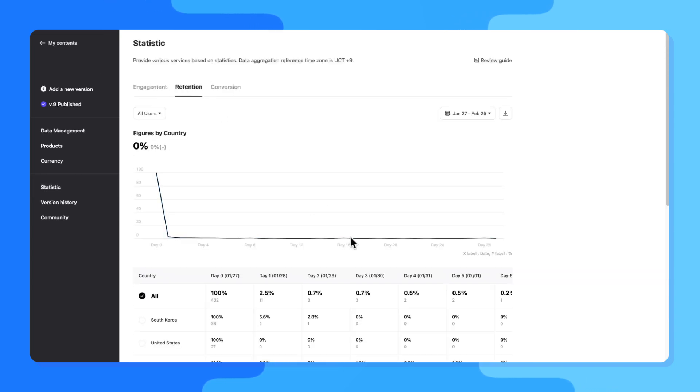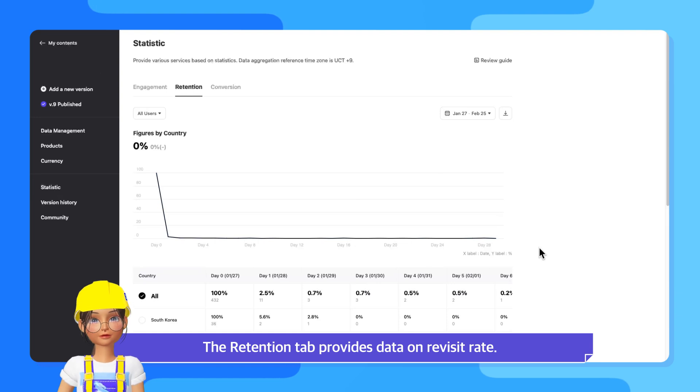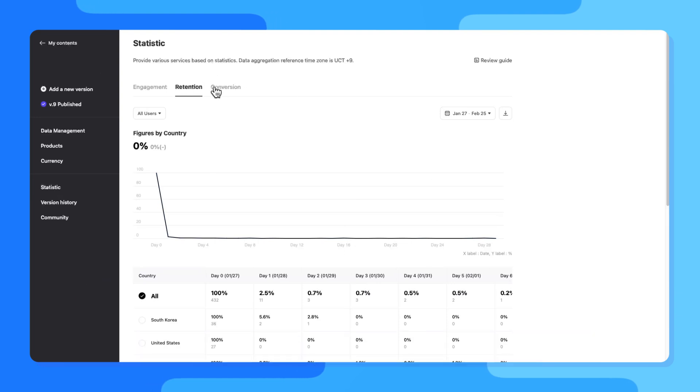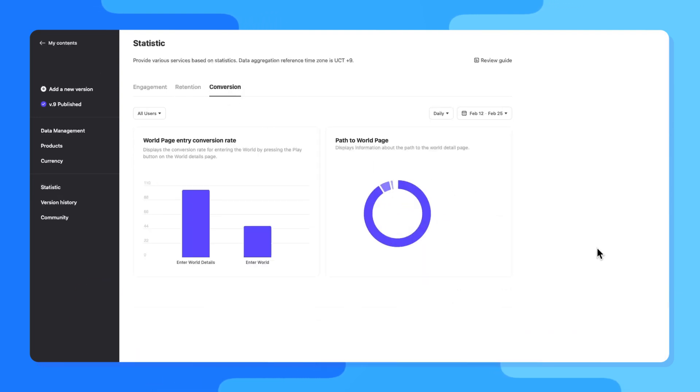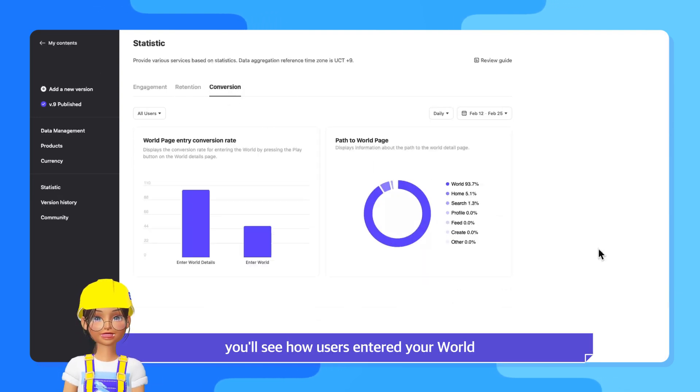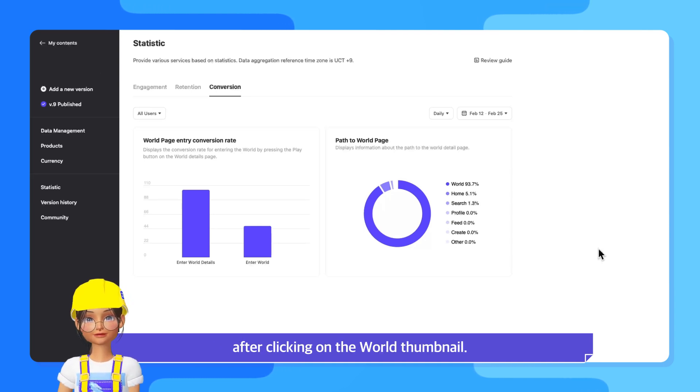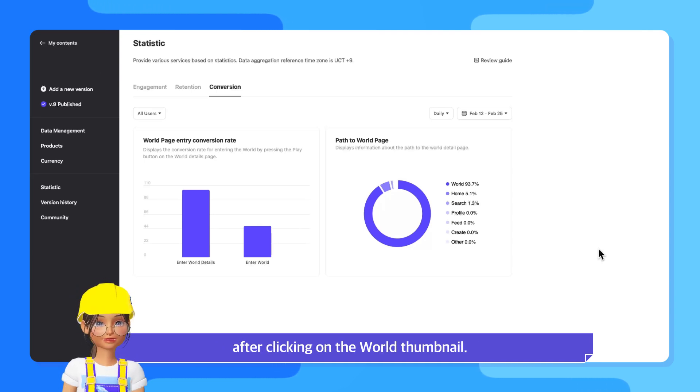The Retention tab provides data on Revisit Rate. And in the Conversion tab, you'll see how users entered your world and the percentage that actually entered after clicking on the world thumbnail.